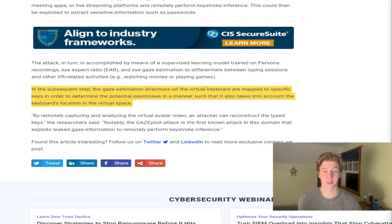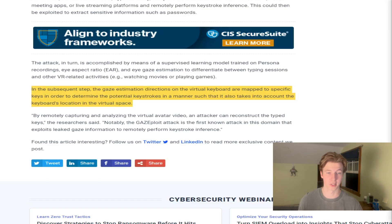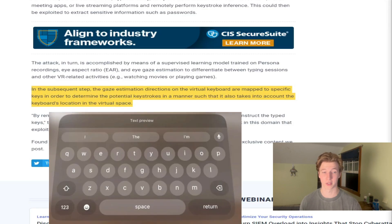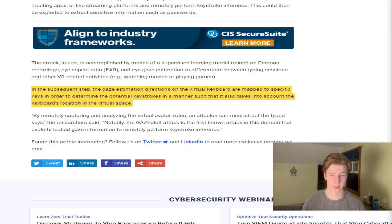In the subsequent step, the gaze estimation directions on the virtual keyboard are mapped to specific keys in order to determine the potential keystrokes, also taking into account the keyboard's location in virtual space. By remotely capturing and analyzing the virtual avatar video, an attacker can reconstruct the typed keys.